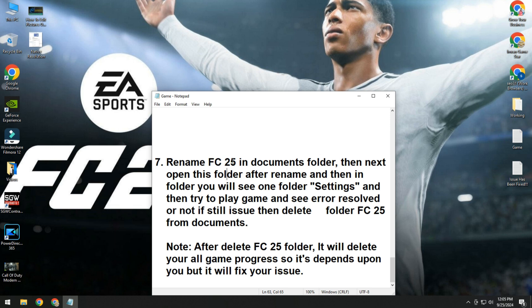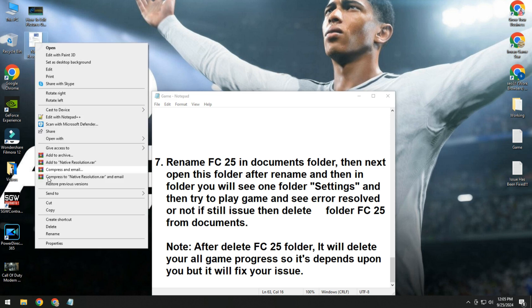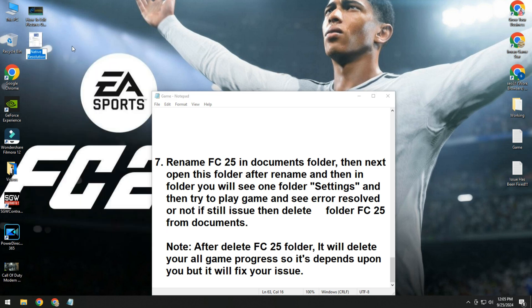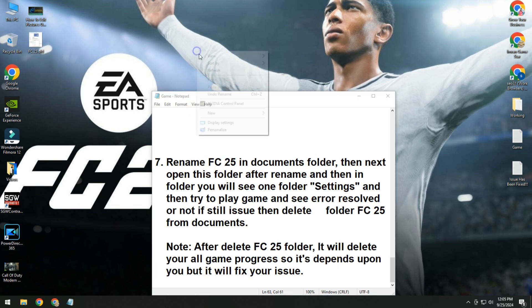For example, I rename this one FC 25 and type OLD. So I rename this name. Simply rename and see, try to play your game, issue solved or not.